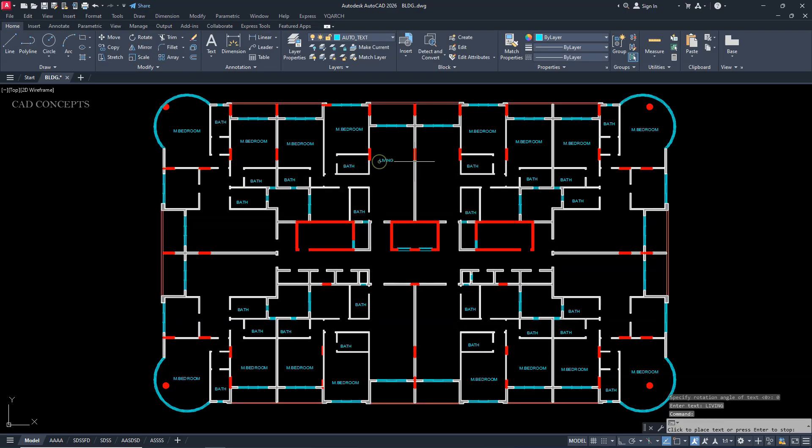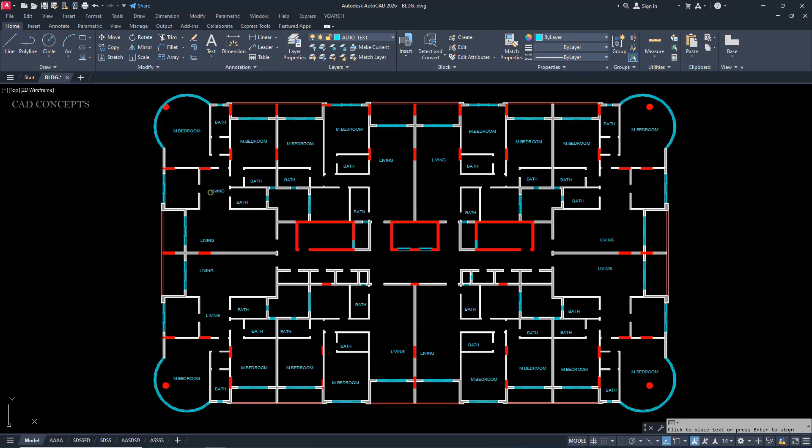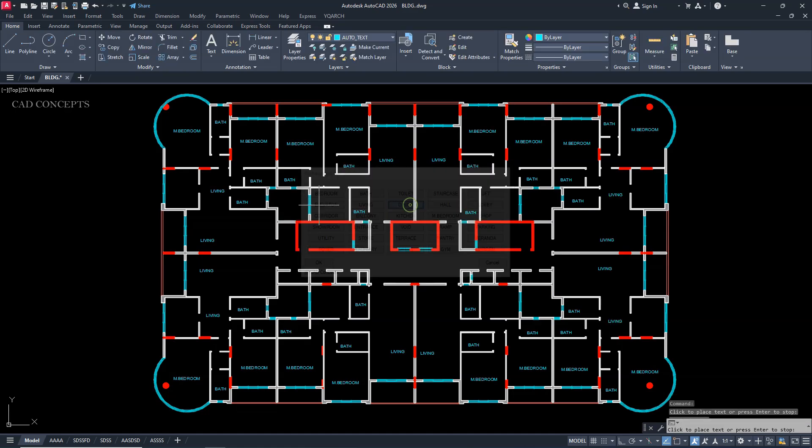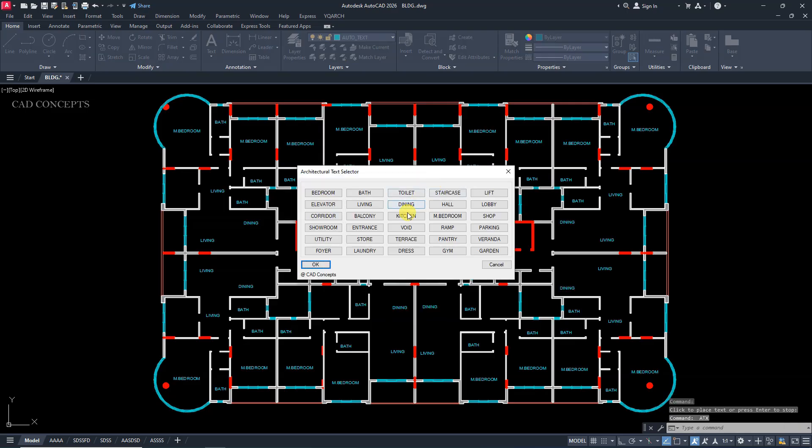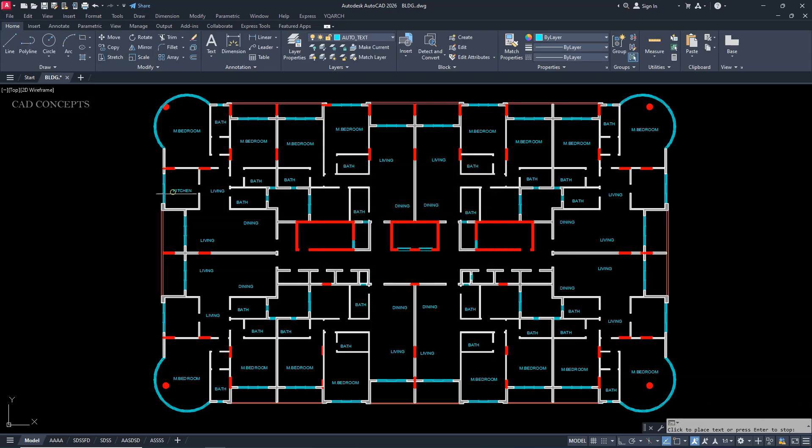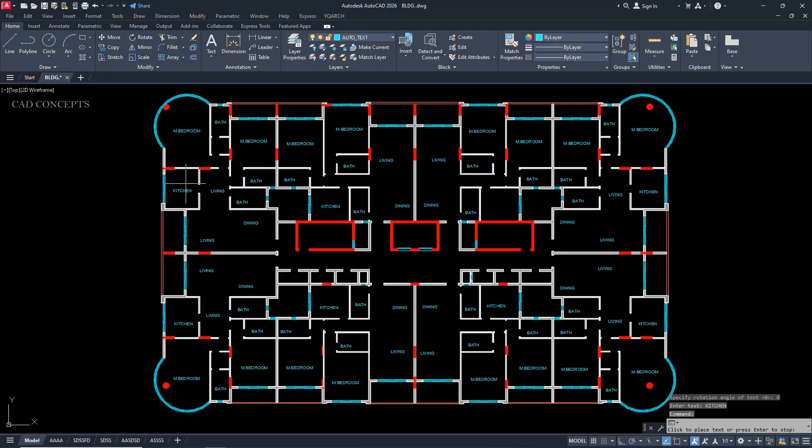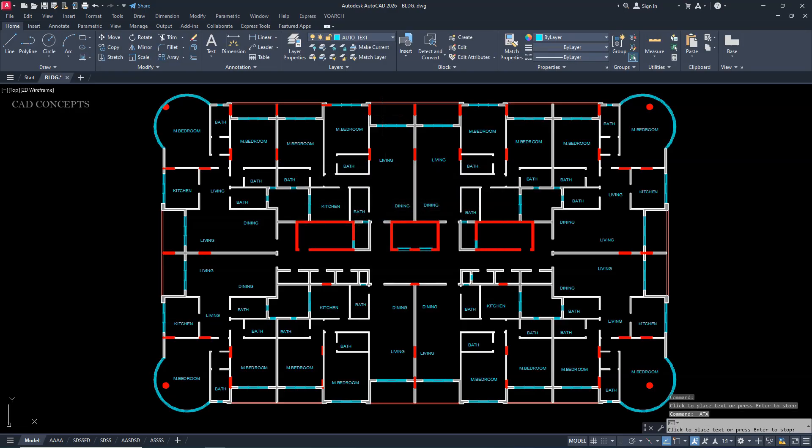Enter again. Select living area and click over the point where you want. Enter again. Select dining area and click over the kitchen area. So you are saving significant time with this simple but powerful LISP routine. Select balcony and click over the balcony area.